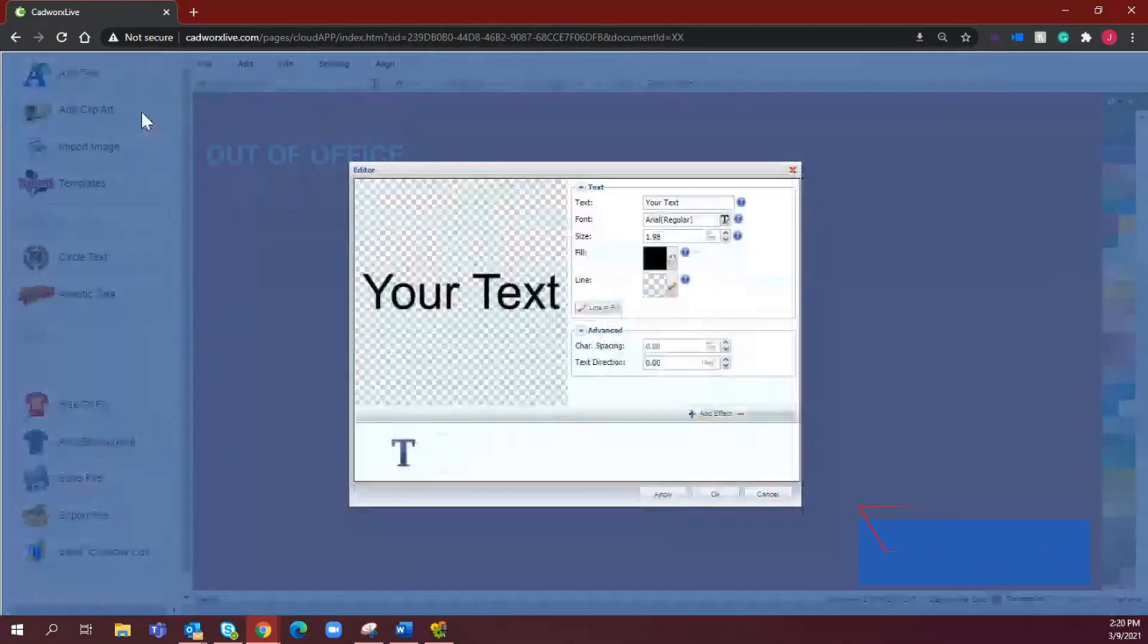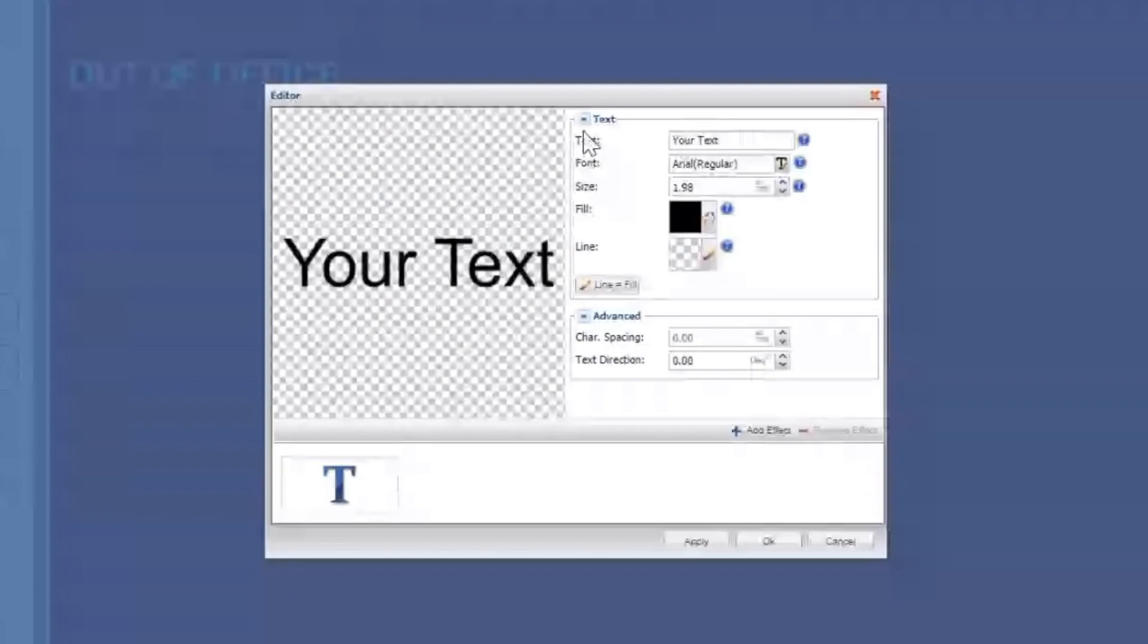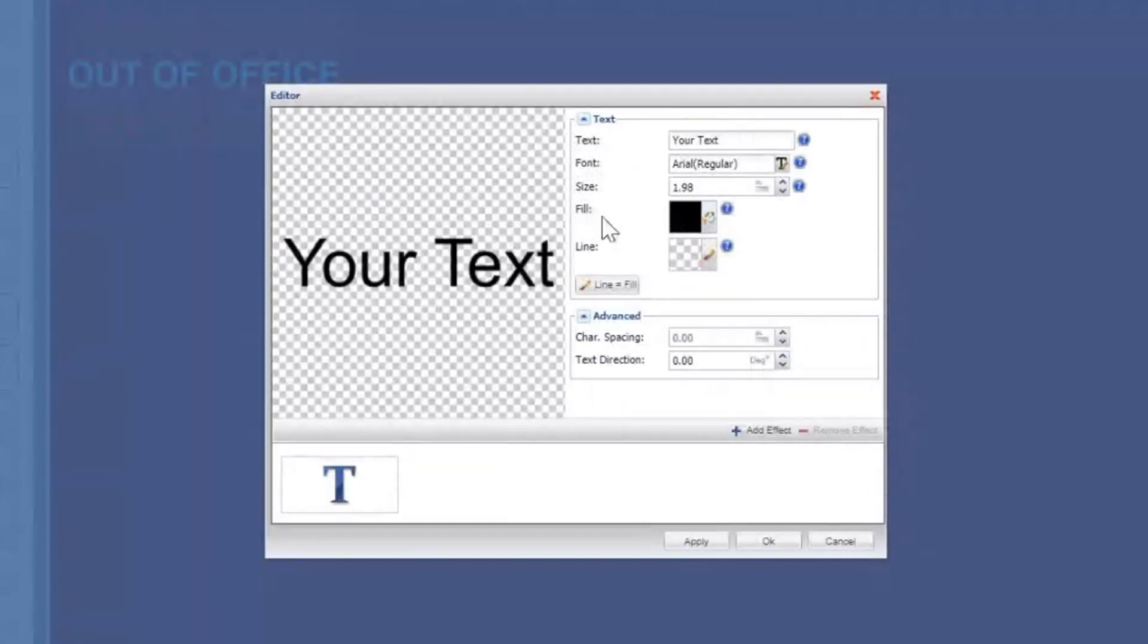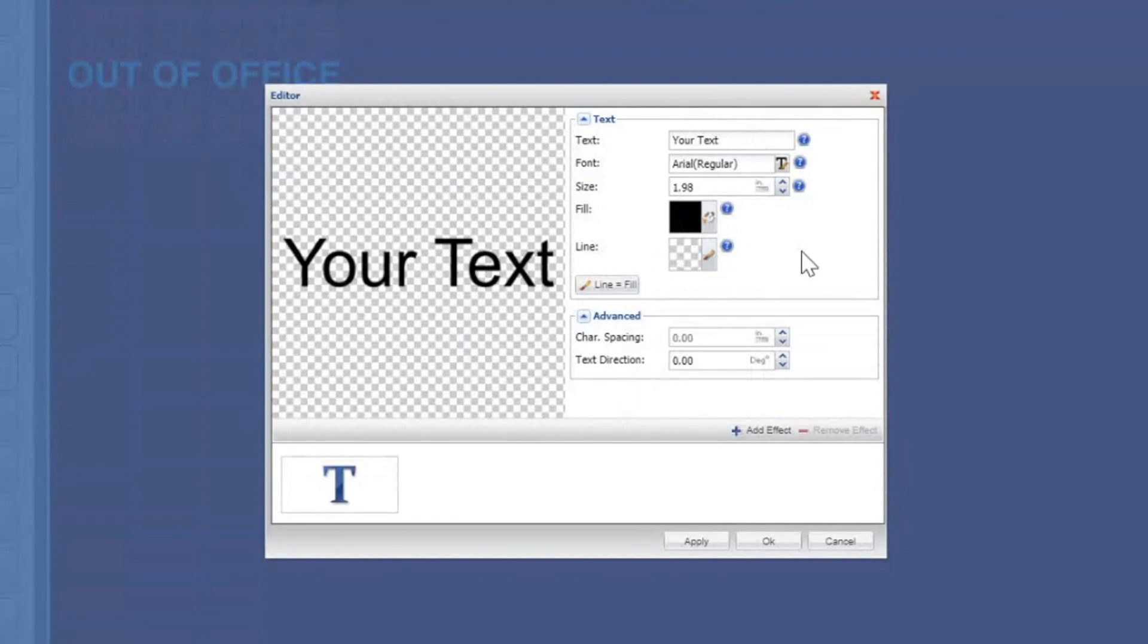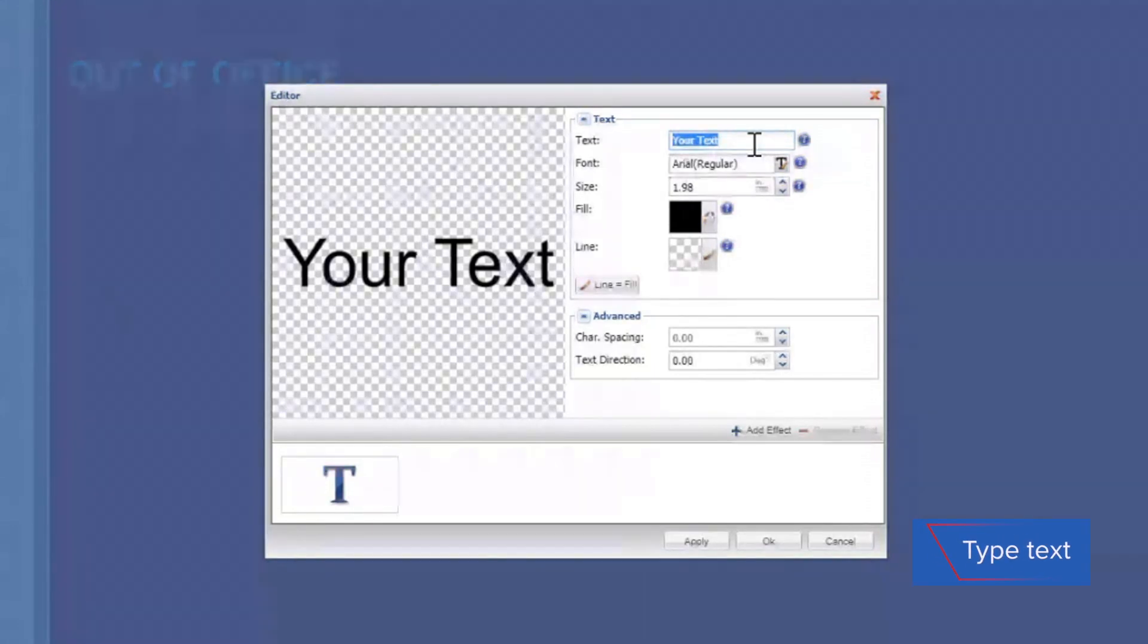and it's going to bring up different text font, size, what color you're filling that in with, character spacing, text direction - and this is really just helping you gauge exactly what you want the design to look like. So first we're going to start by adding in our text which is out of office in all caps.